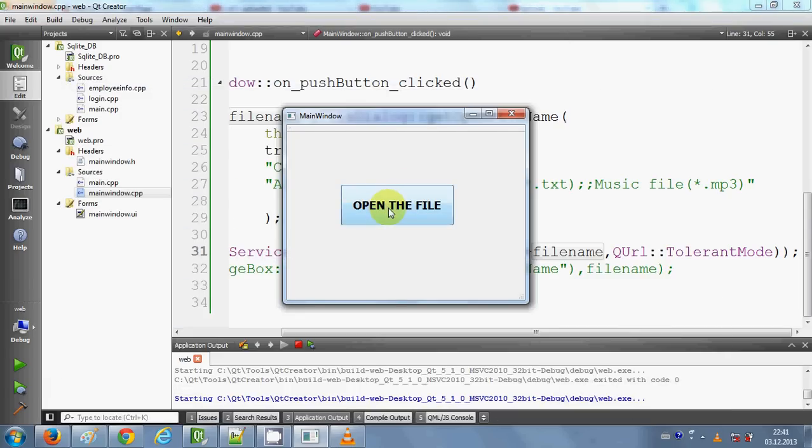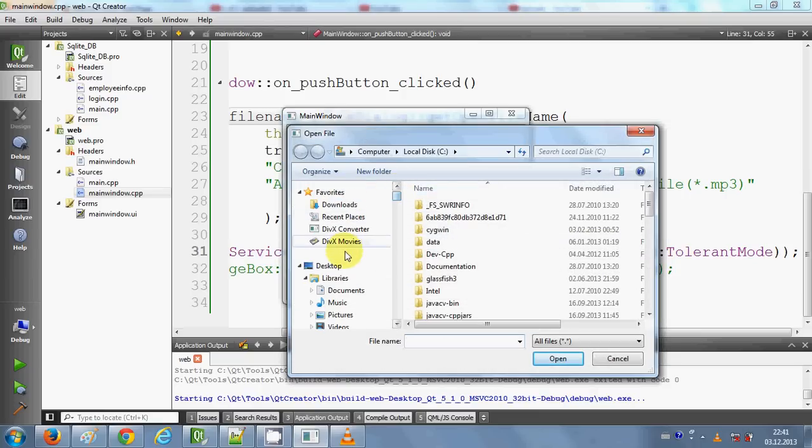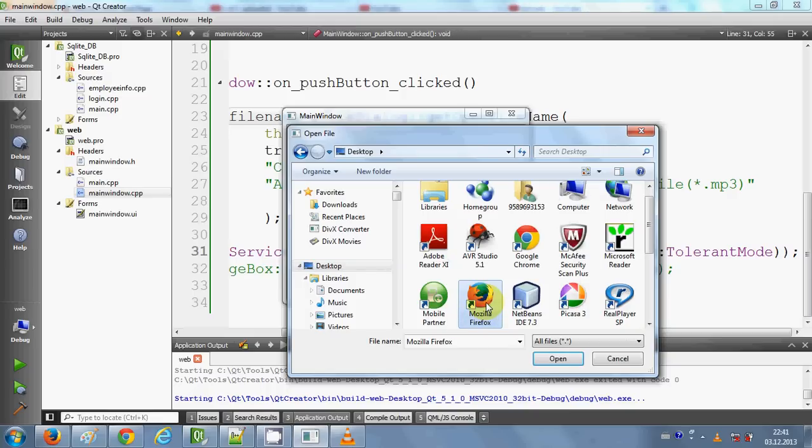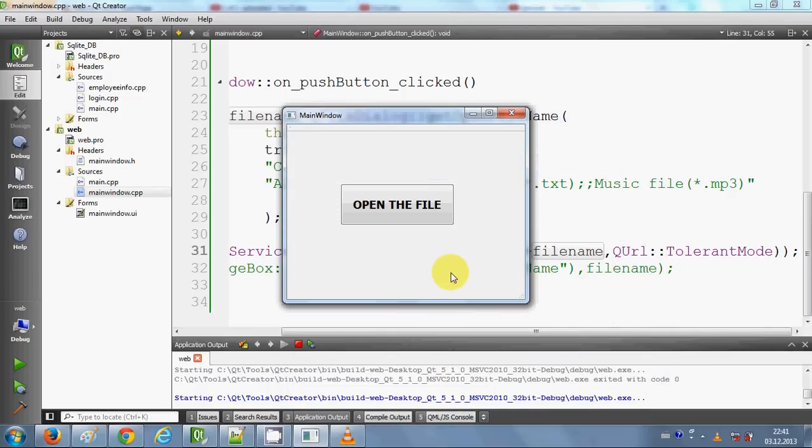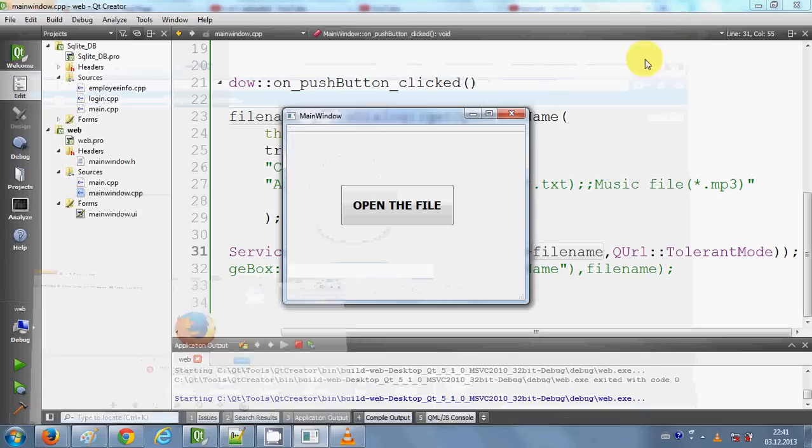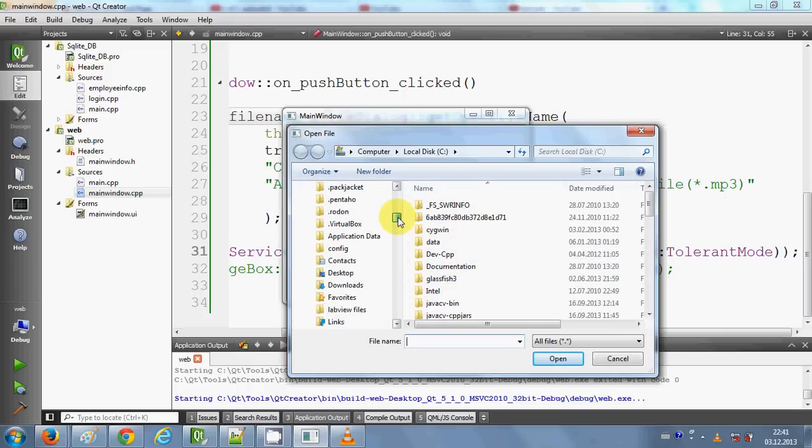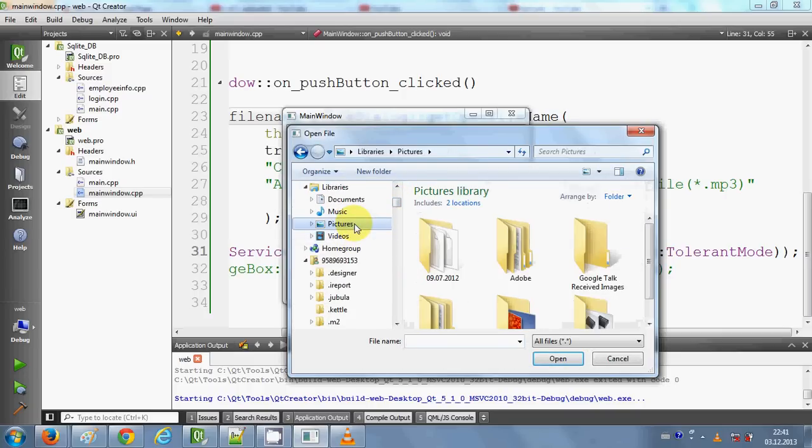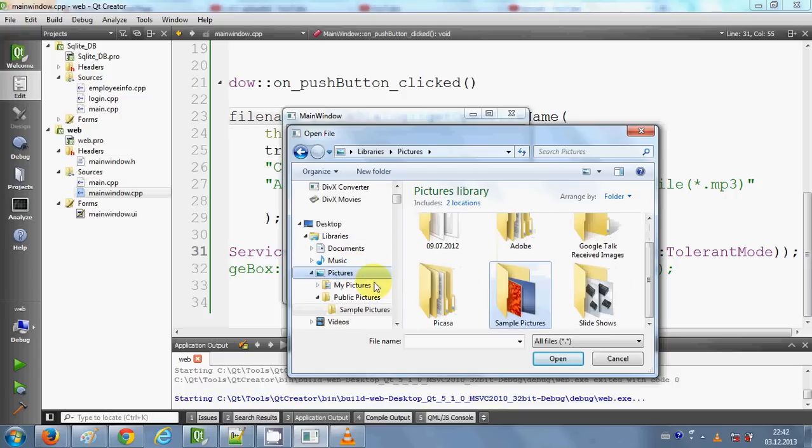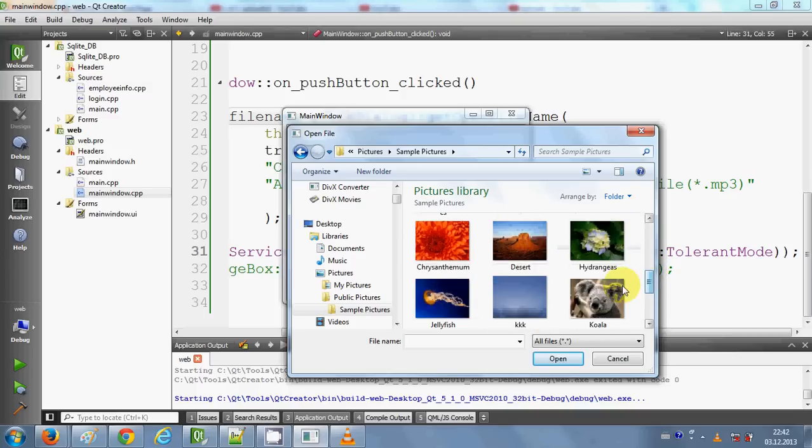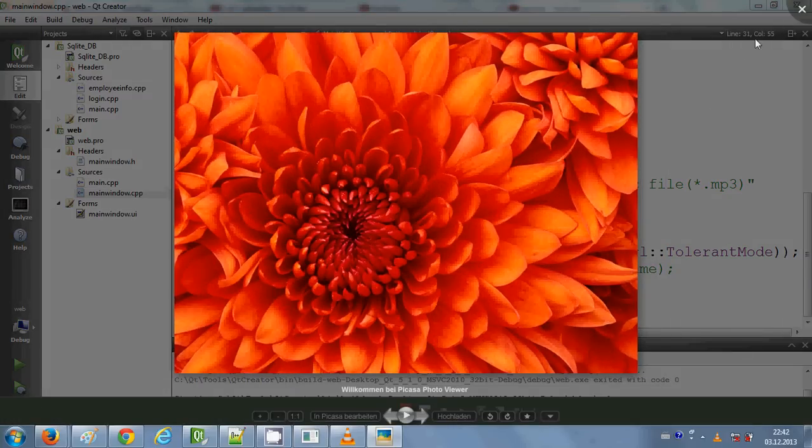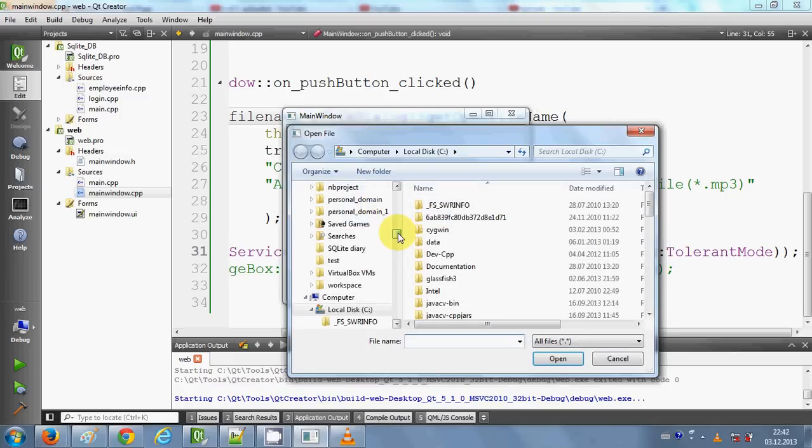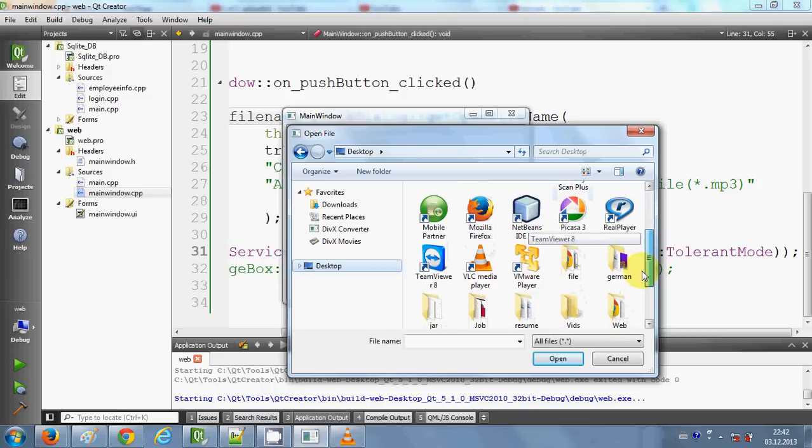Or for example, I want to open some picture. I will go and select Pictures, then Sample Pictures, and select a picture. It will open the picture here. Whatever file you want to open, you will be able to open it with this code.